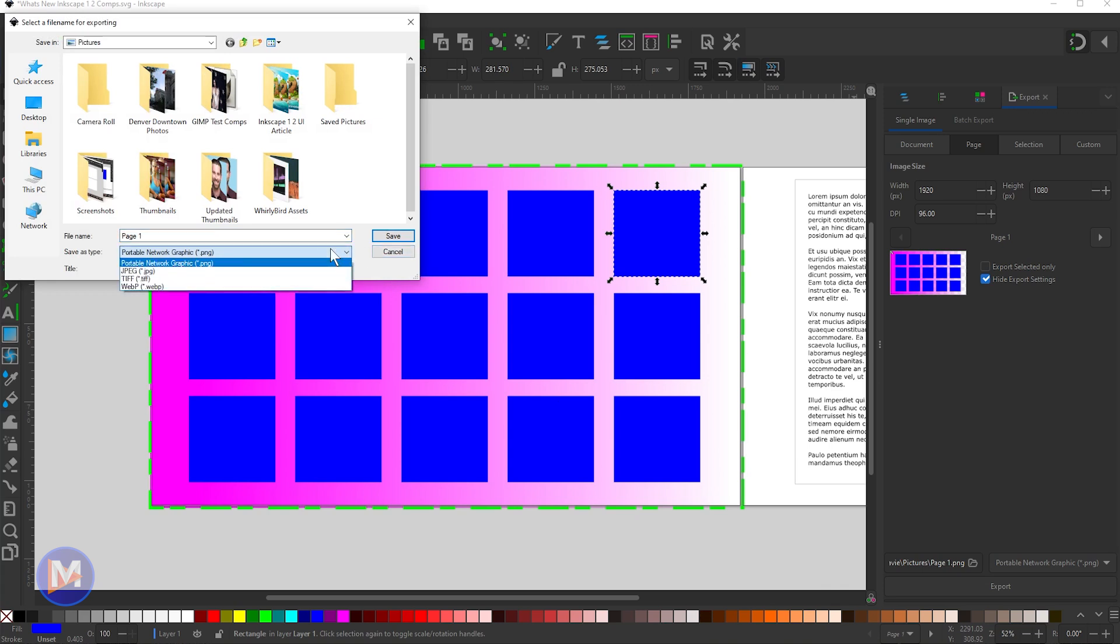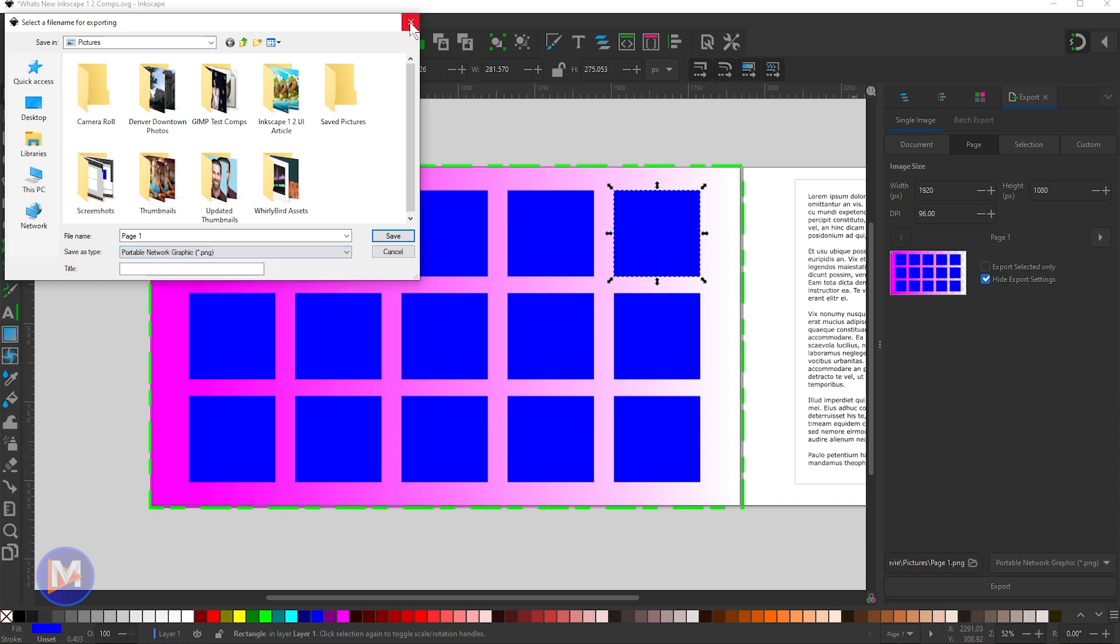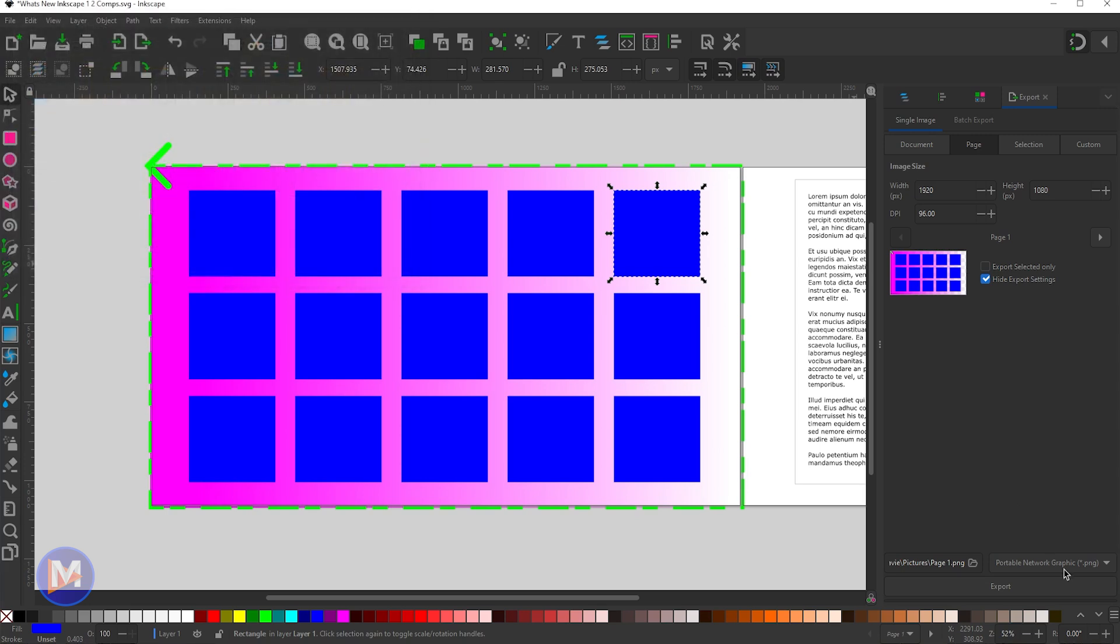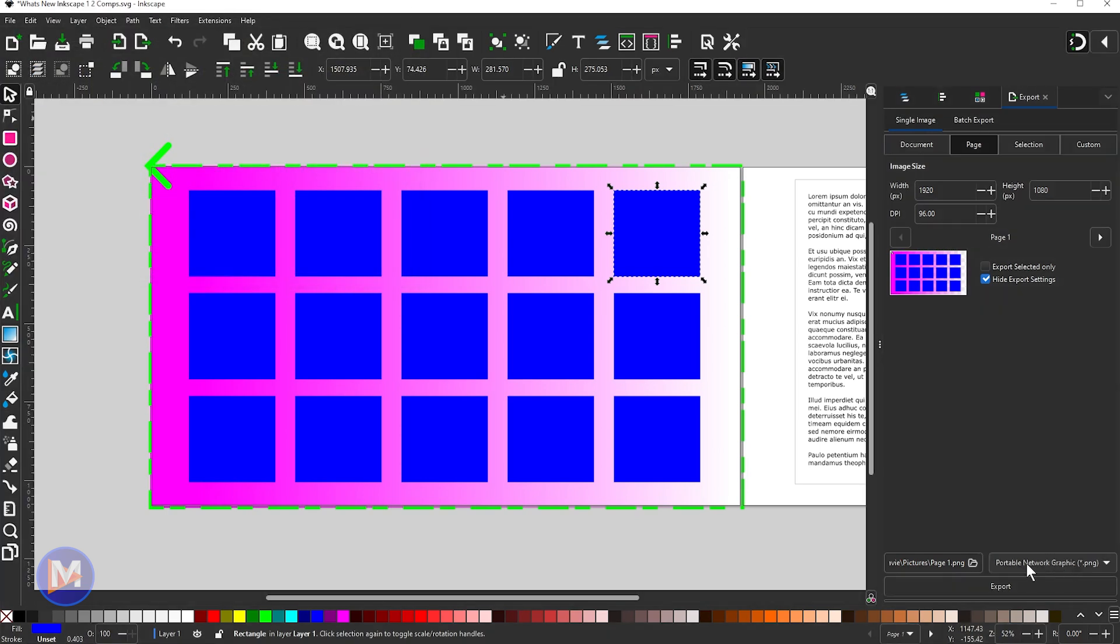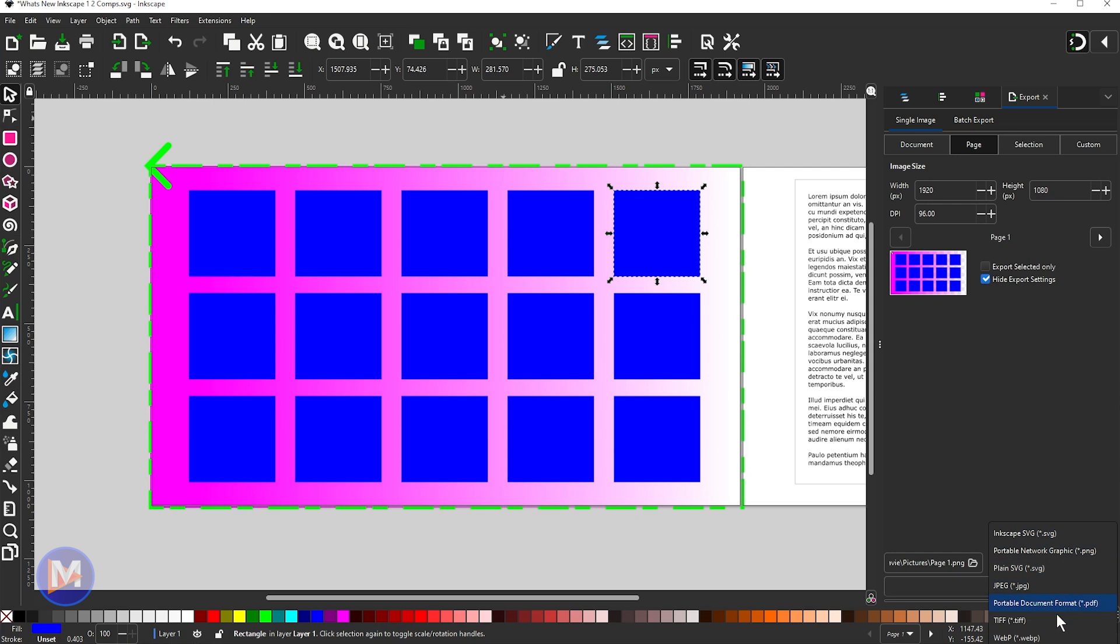One thing to me that's not entirely clear is you have a dropdown here for Save As Type. So you've got JPEG, TIFF, WebP, and then over here you also have a dropdown for Select Export Format, and you have a couple of different options in here including PDF. So there's actually two locations where you can choose what kind of file type you want to export this as.